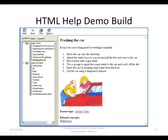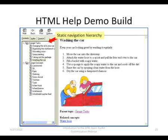This example is very similar to the previous one. It uses the HTML help demo output build of the OpenToolkit to create a Windows CHM file. Note that this is the same hierarchy, but now the nodes can be expanded or collapsed. This is a feature of the HTML help viewer.